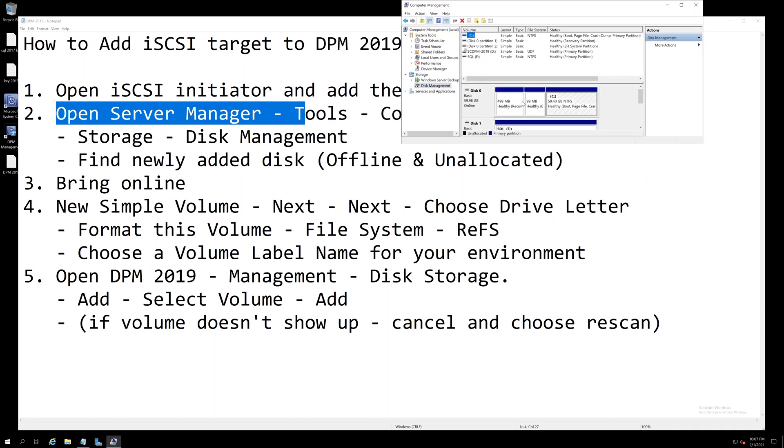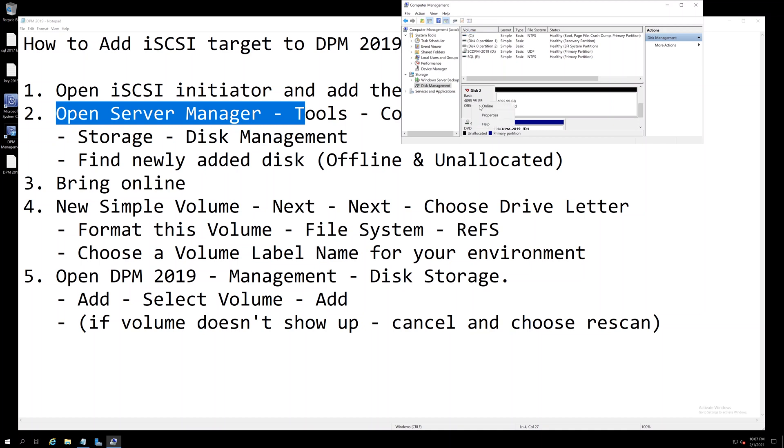Find your newly added drive, first bring it online, then you're going to make a new simple volume.